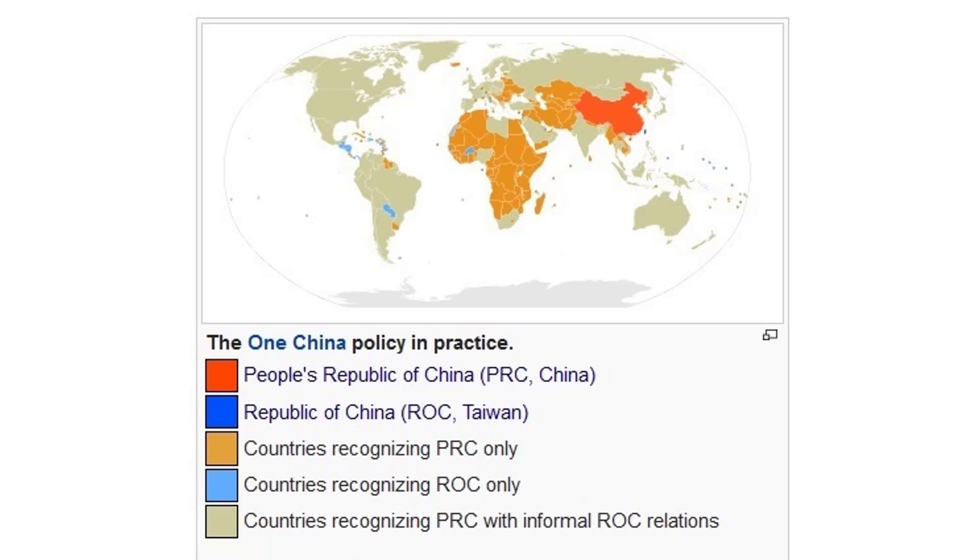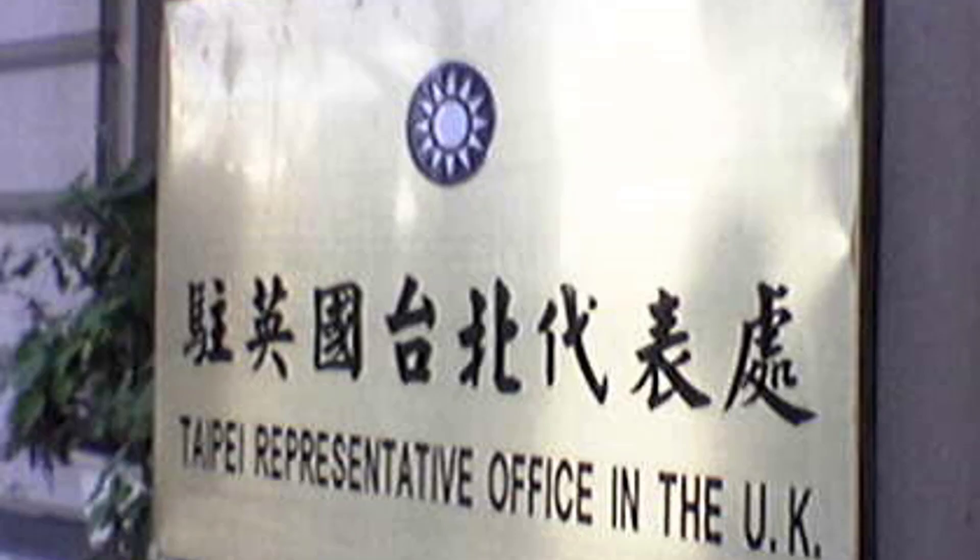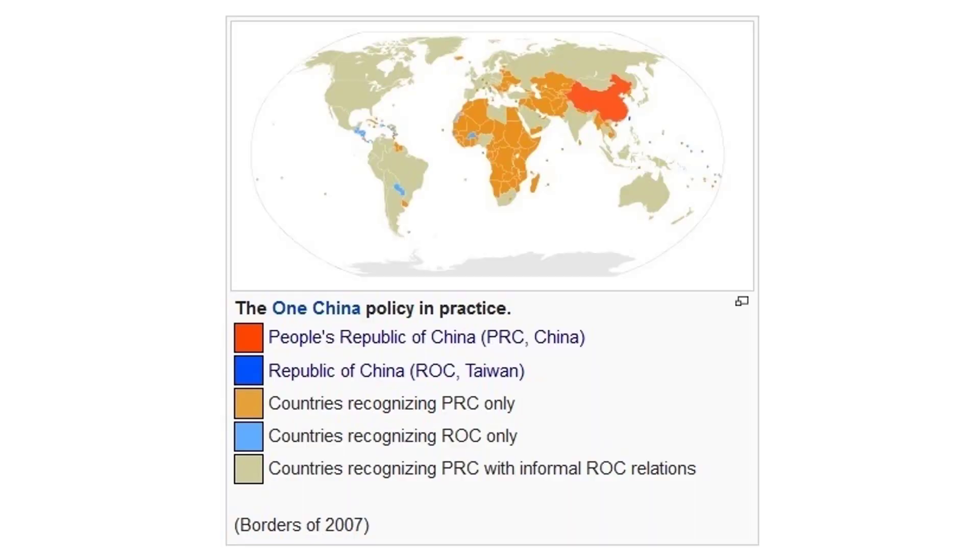Most countries in the world have diplomatic relations with the PRC, but still have informal relations with the ROC. That's why in most countries, you don't have an embassy of Taiwan. Instead, it's called something like the Taipei Economic and Trade Office, the de facto embassy of Taiwan. Up to this video's release, there are only 20 countries that recognize the ROC instead of the PRC, and all of them are small countries.